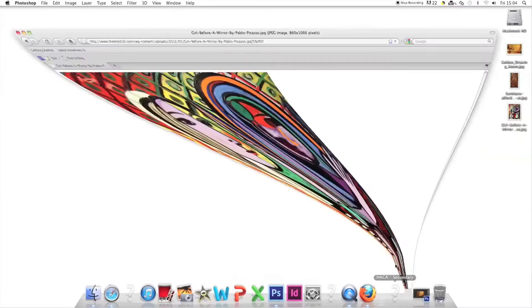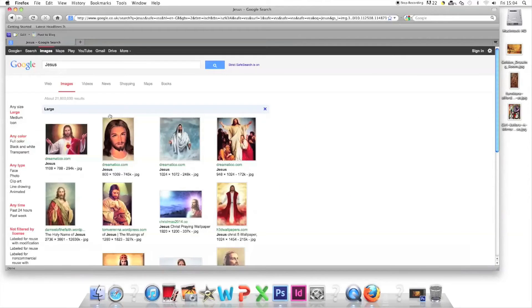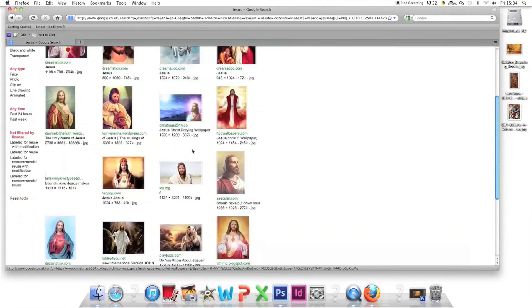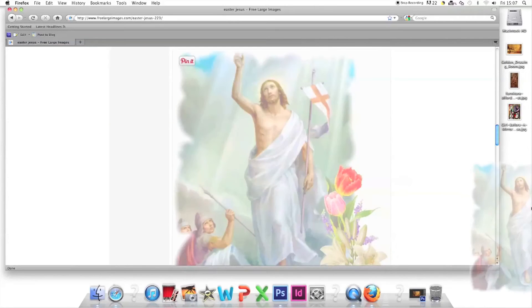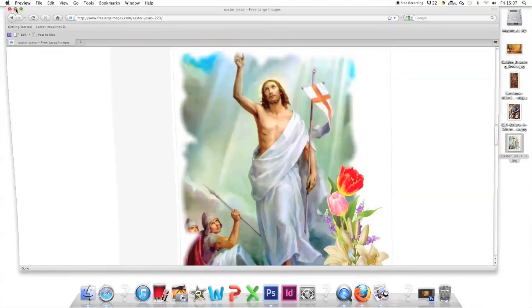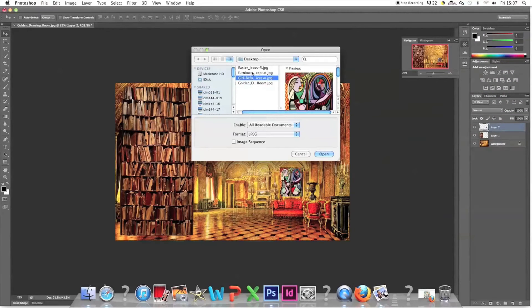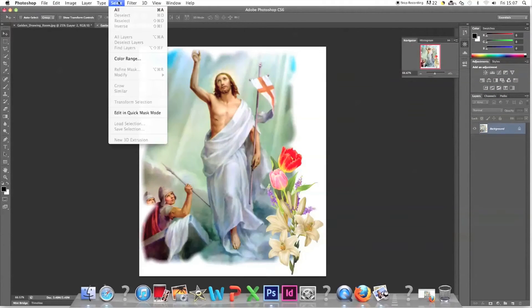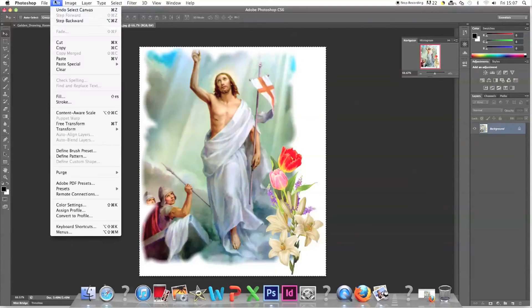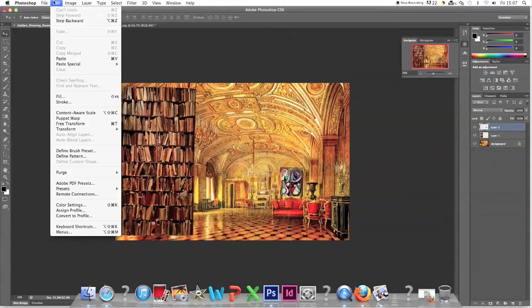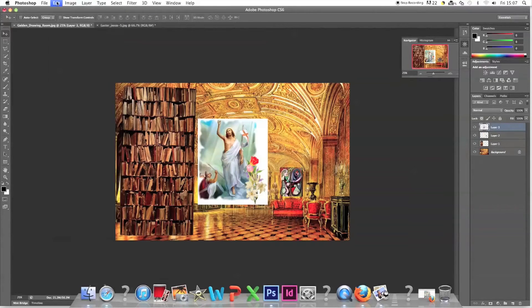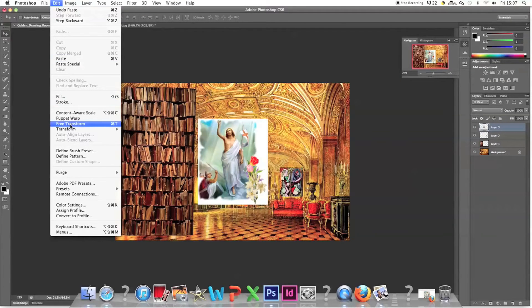Search for Jesus because Kanye had an album called Yeezus. Large image, drag to the desktop, file open in Photoshop, select all, edit, cut, golden room tab, edit paste, edit free transform.